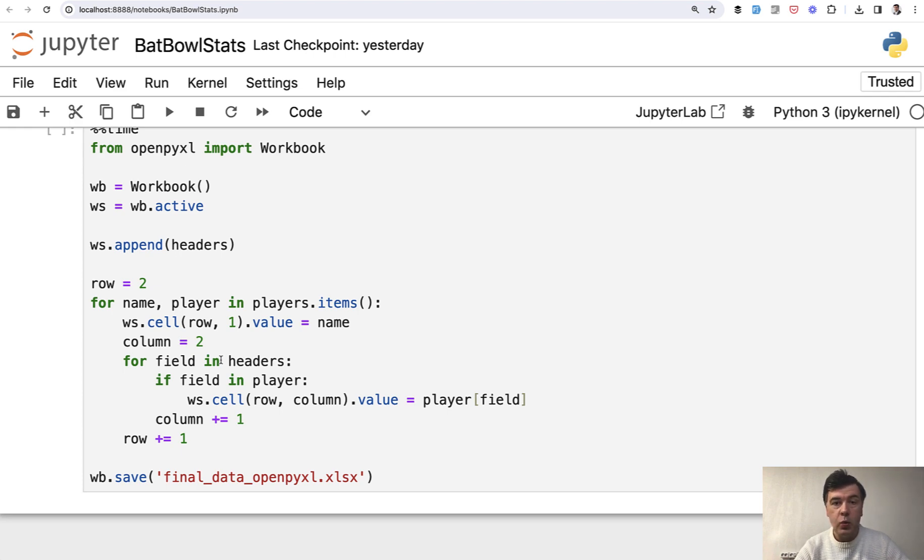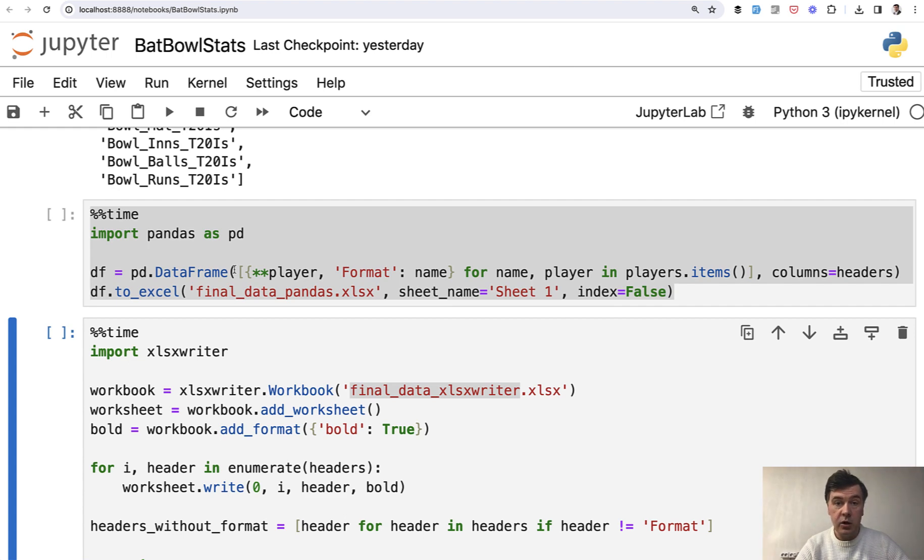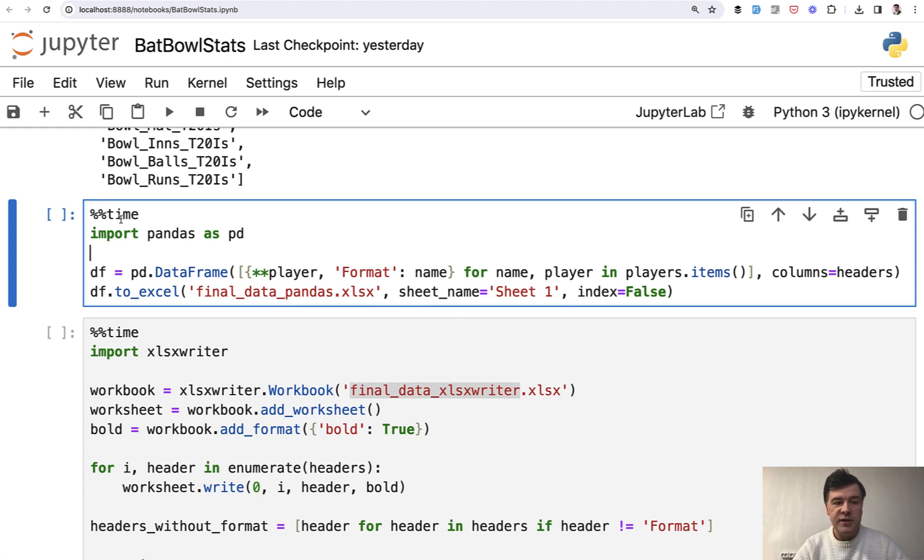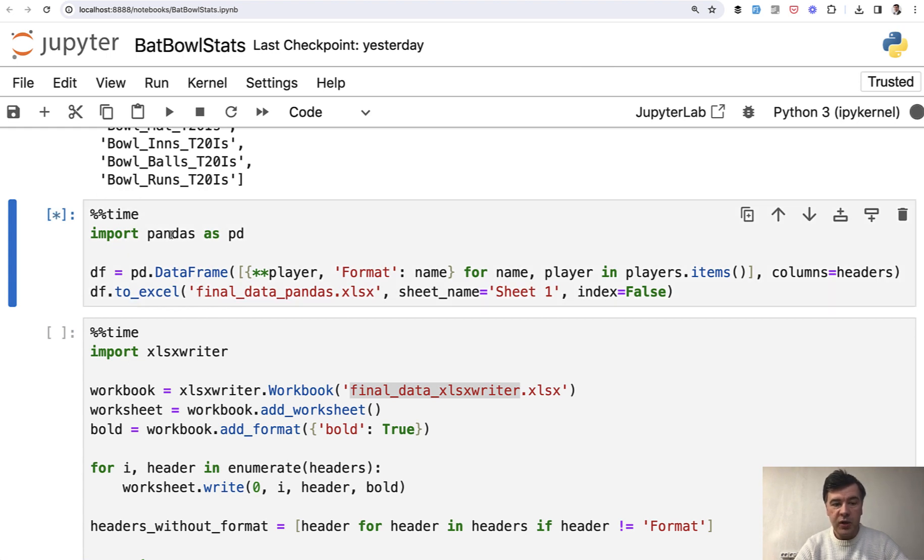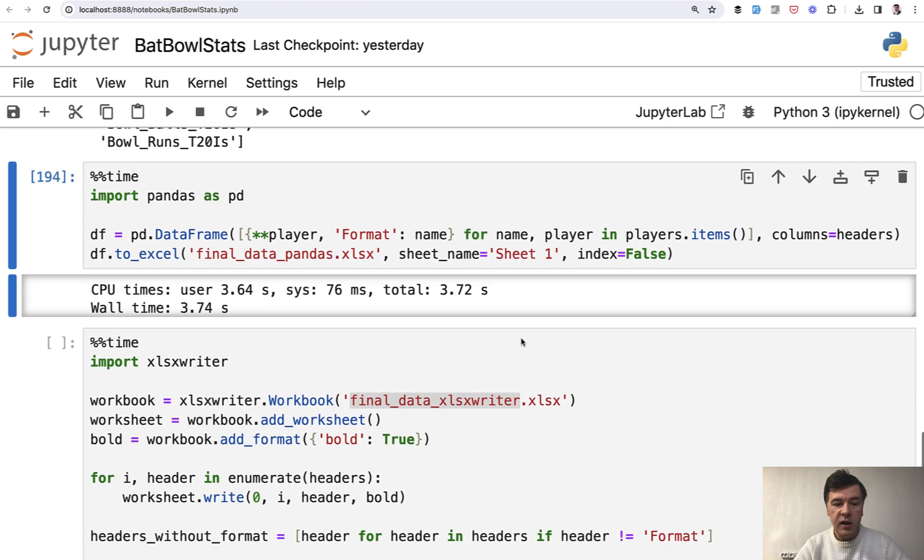But what about the speed? In this case, I'm generating an Excel file with almost 5000 rows and 70 columns. And let's see how fast it is. In Jupyter notebook, by the way, not sure if you know, double percent time would actually execute this with time along the way. So you will see that it's executed in 3.72 seconds in case of pandas.